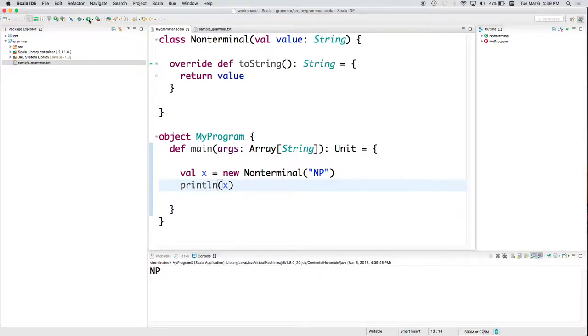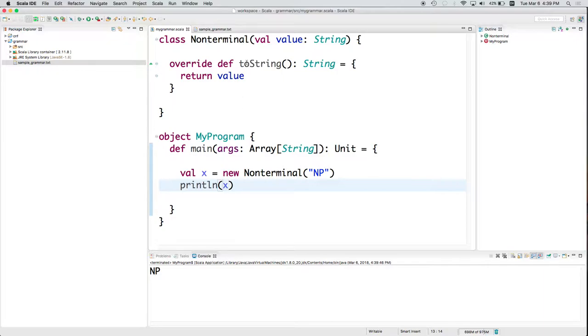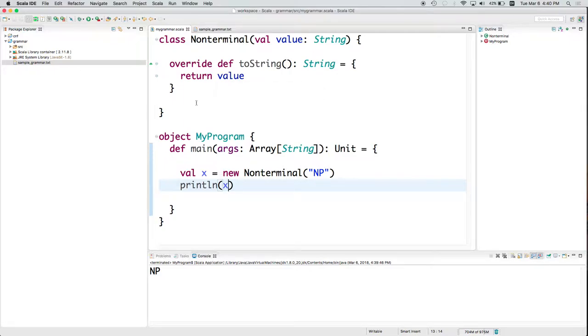Now let's print x. So we printed the non-terminal. So we created a new non-terminal. We called print line. Print line implicitly called the toString method up here, which returned value.